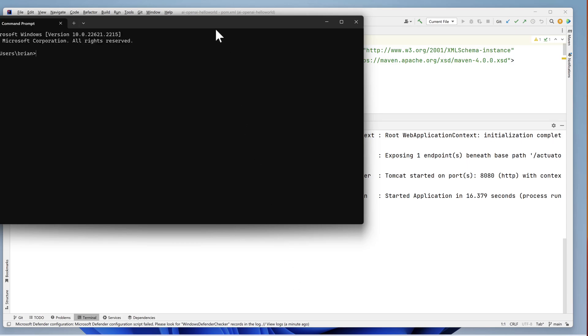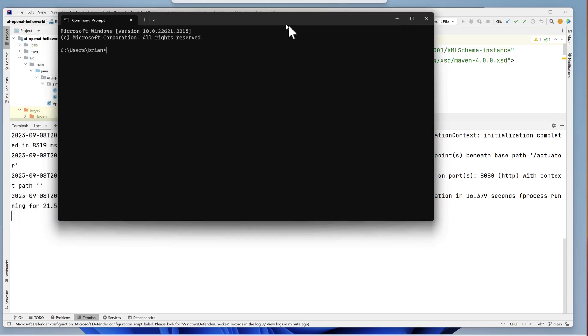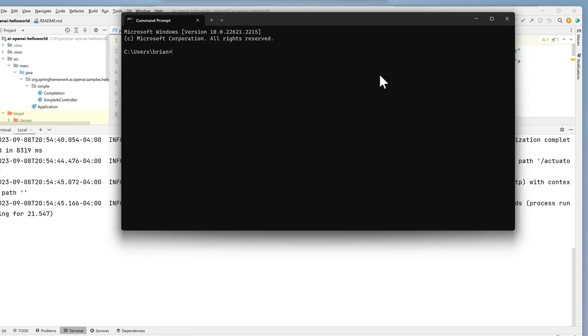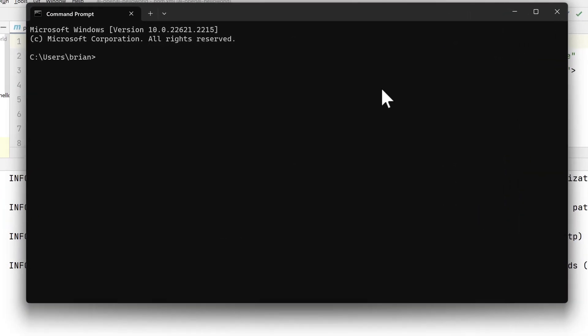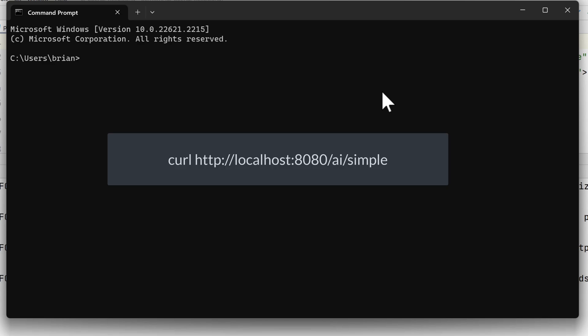Recall the code uses a default message of tell me a joke if nothing is specified. Let's rely on that behavior at first and simply run the command curl http://localhost:8080/ai/simple.